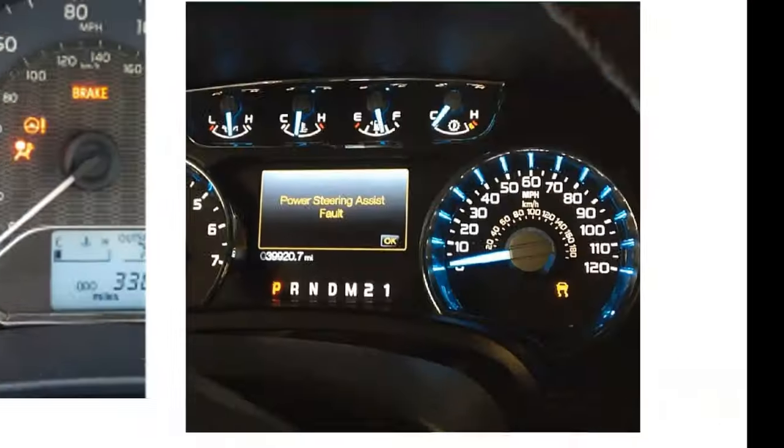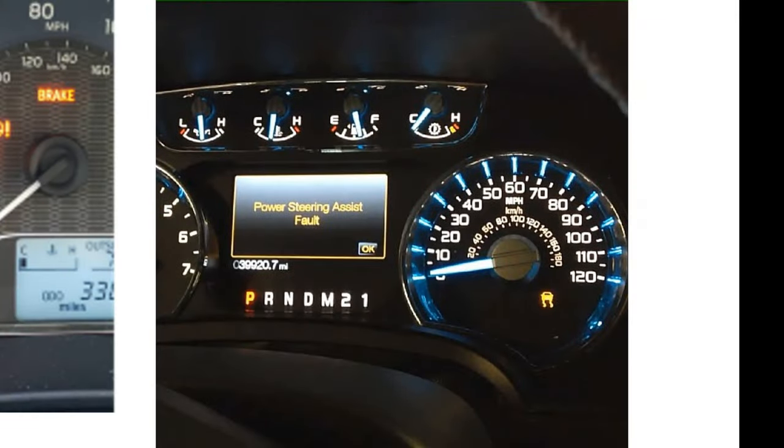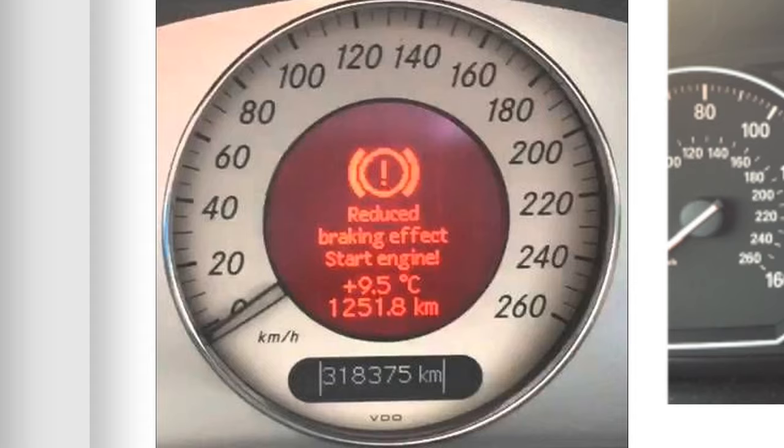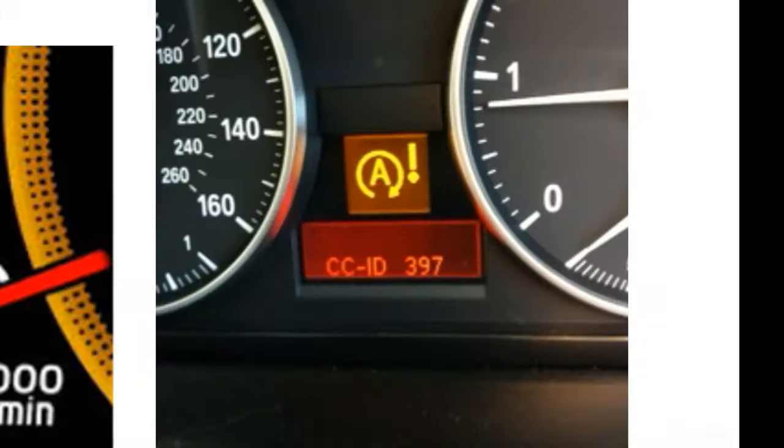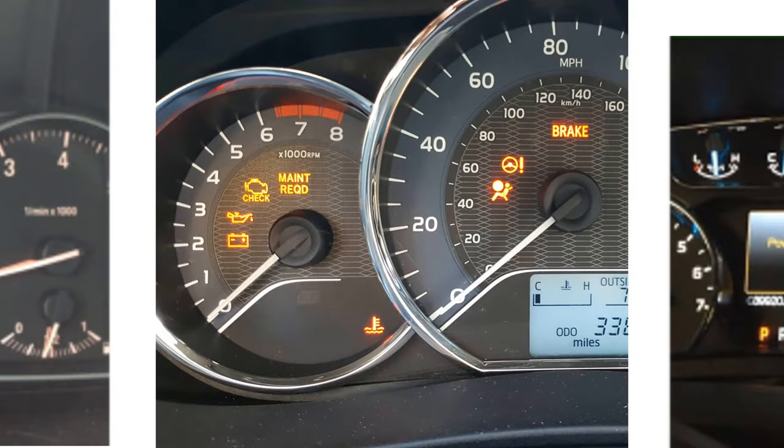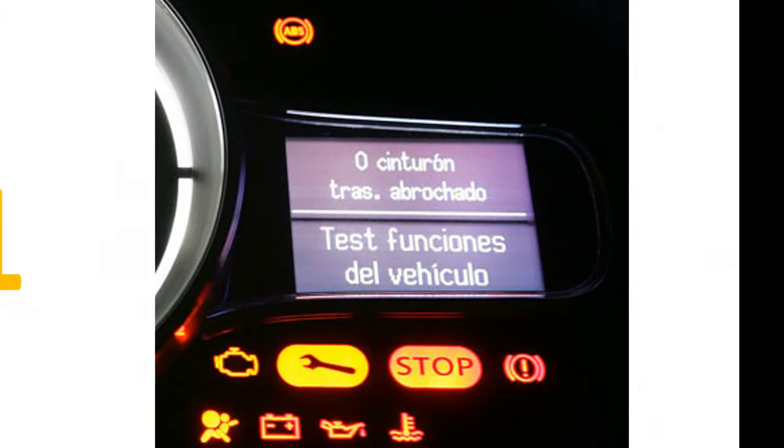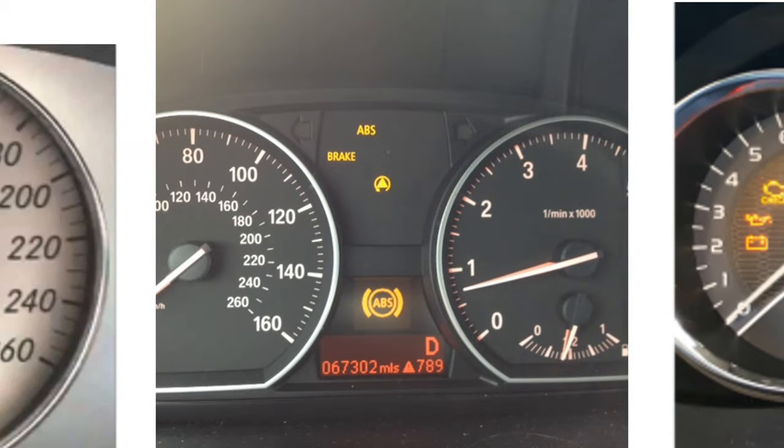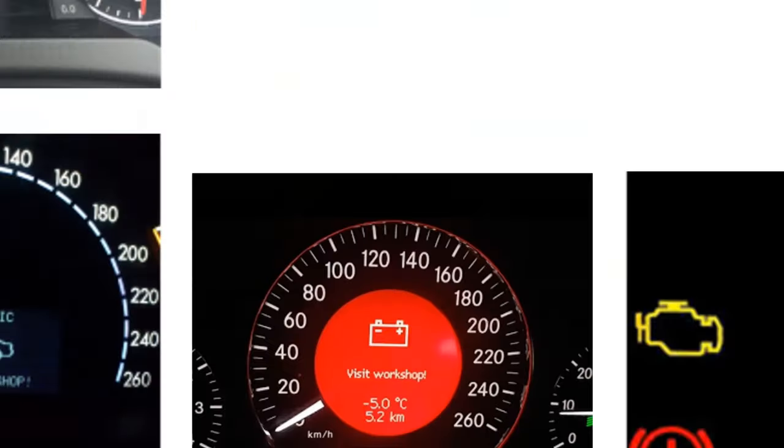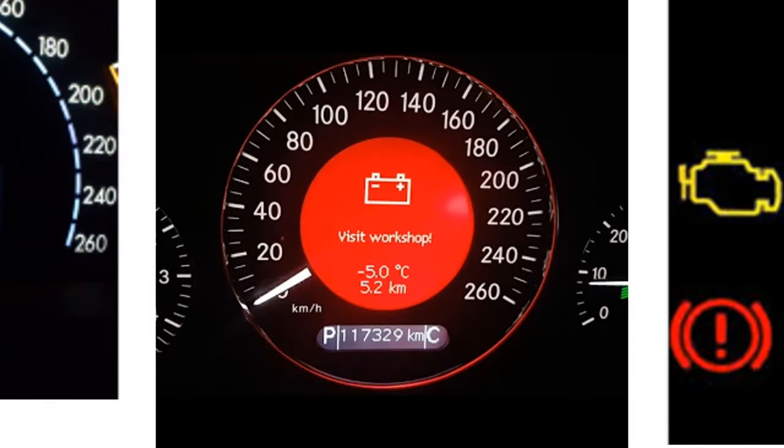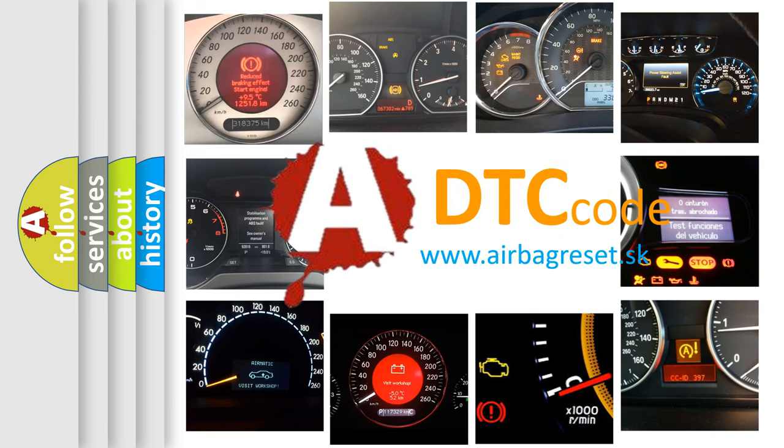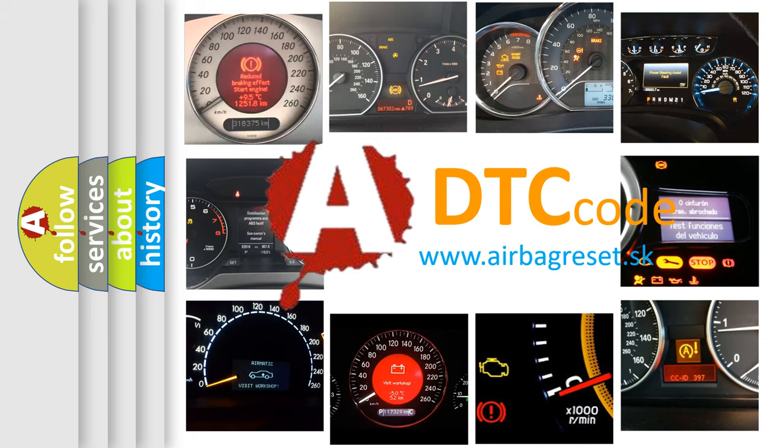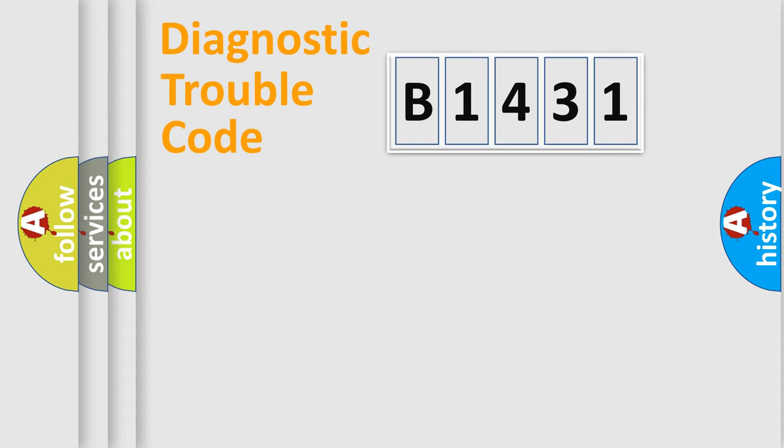Welcome to this video. Are you interested in why your vehicle diagnosis displays B1431? How is the error code interpreted by the vehicle? What does B1431 mean, or how to correct this fault? Today we will find answers to these questions together.